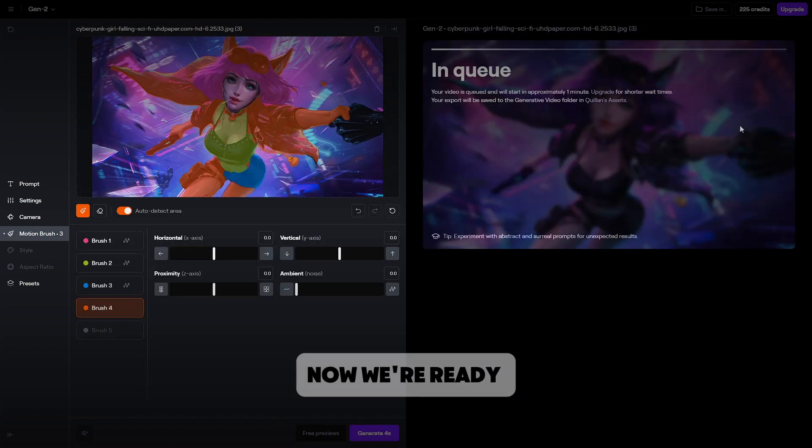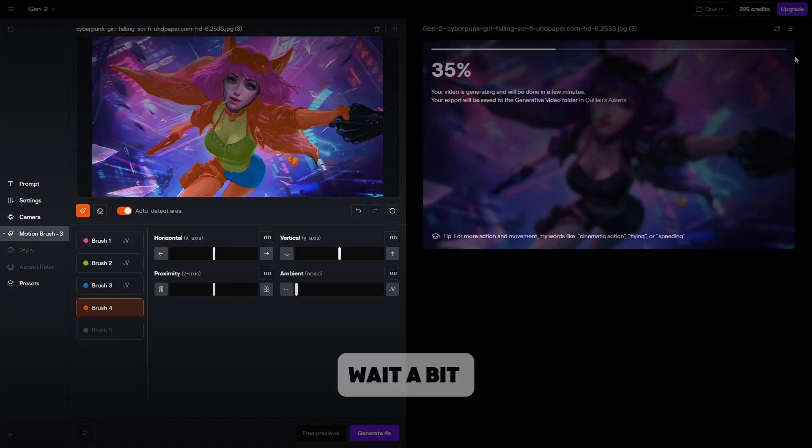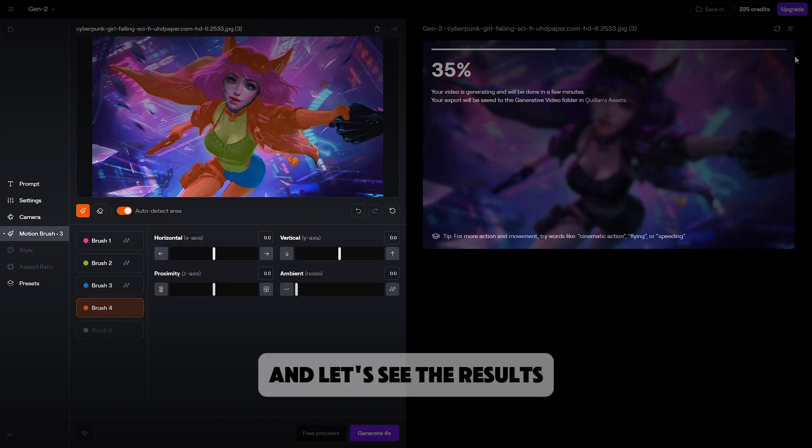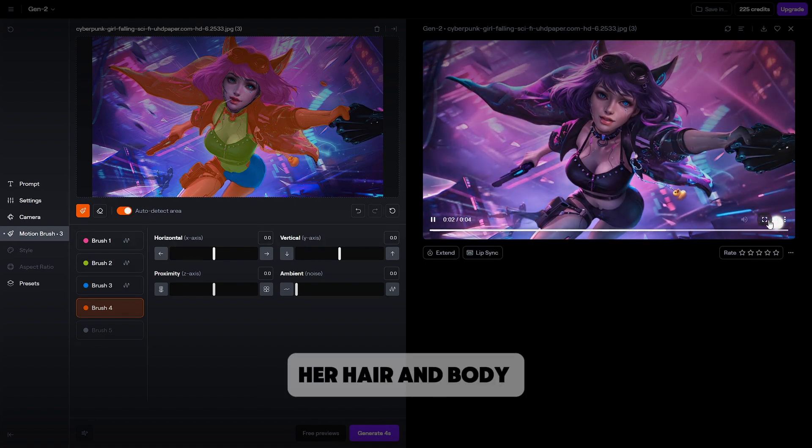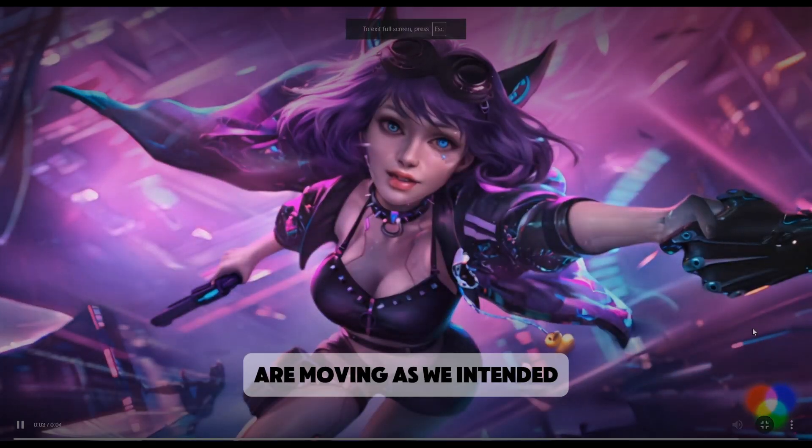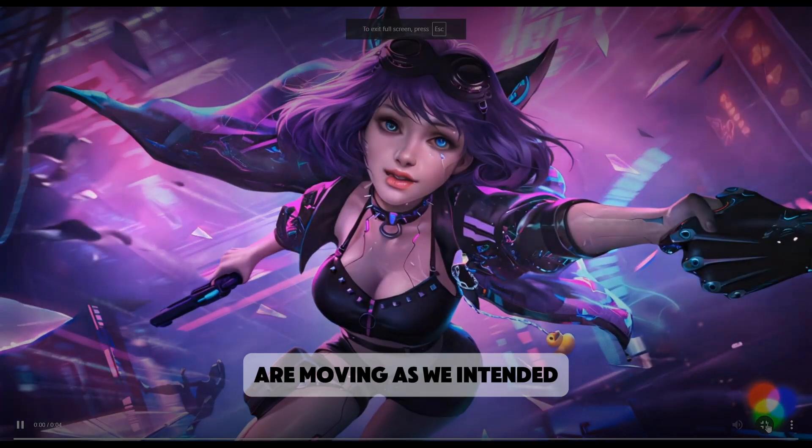Now we're ready to generate. Wait a bit and let's see the results. Wow, she looks clean. Her hair and body are moving as we intended.